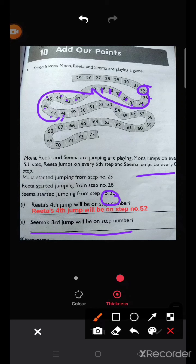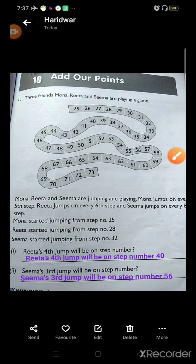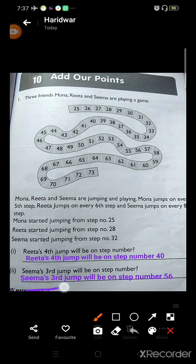For the third jump, again count eight steps forward: one, two, three, four, five, six, seven, eight. So this is the third jump of Seema, on number fifty-six. Seema's third jump will be on step number fifty-six.